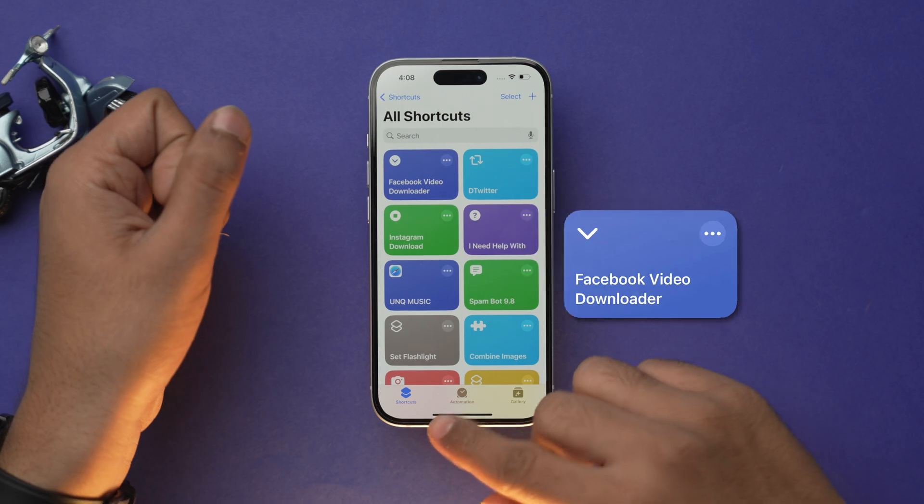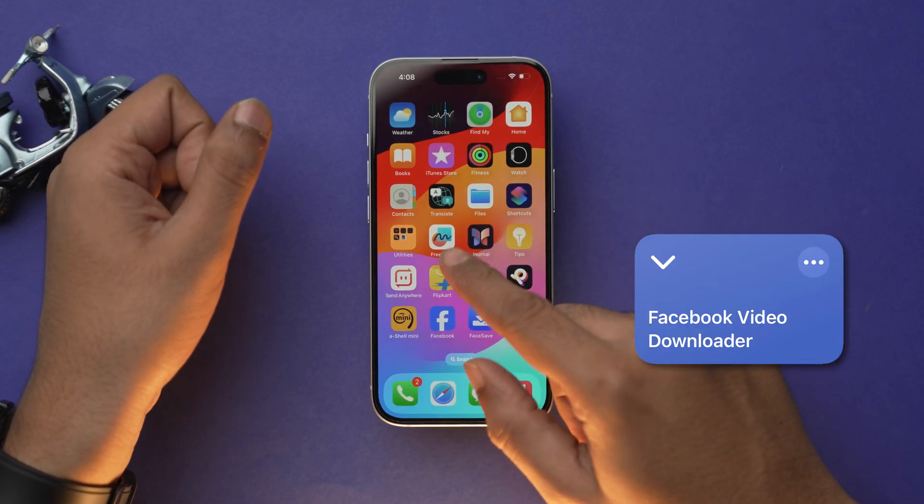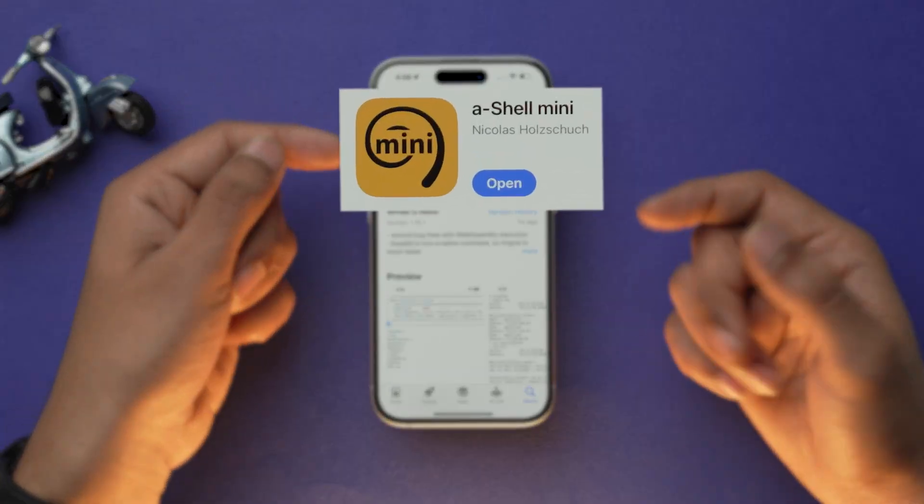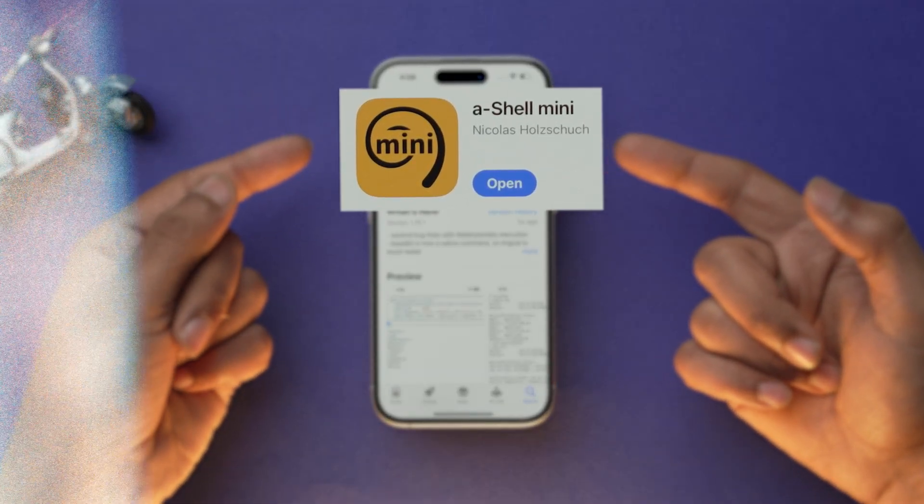Method number one is using an iOS shortcut. To use this method you will require a shortcut to download Facebook videos — in this video I'm going to use Facebook Video Downloader. Don't worry because I will give you the link in the description, so make sure you check it out. Once you have downloaded the shortcut, you will also need one more app: A Shell Mini from the App Store.